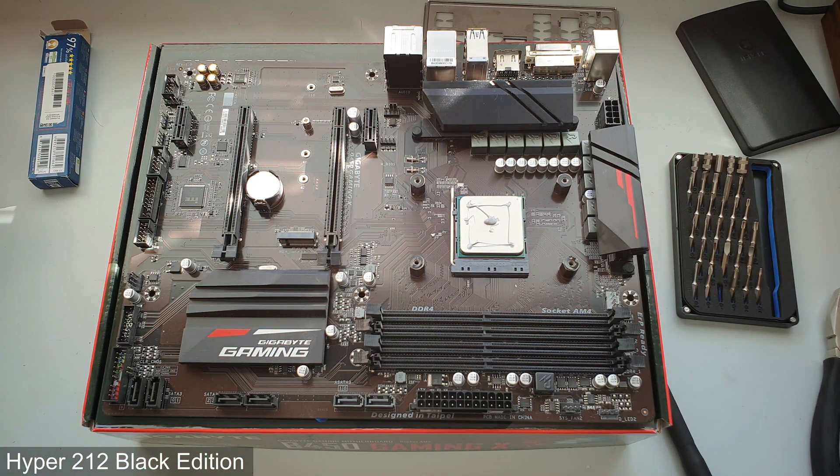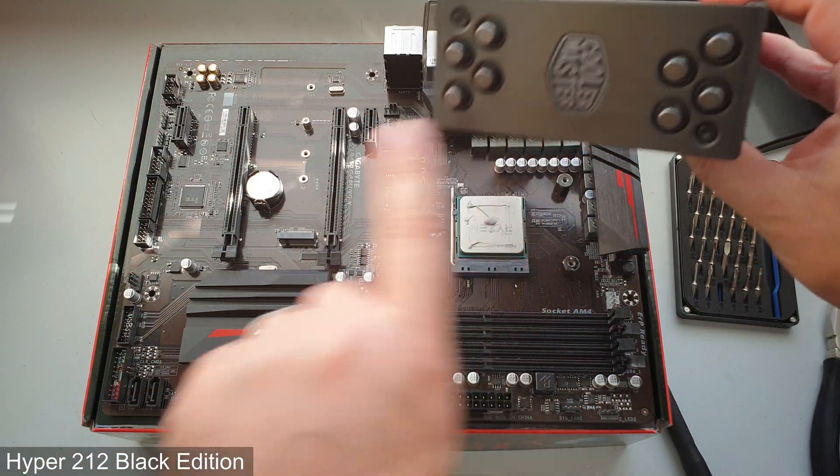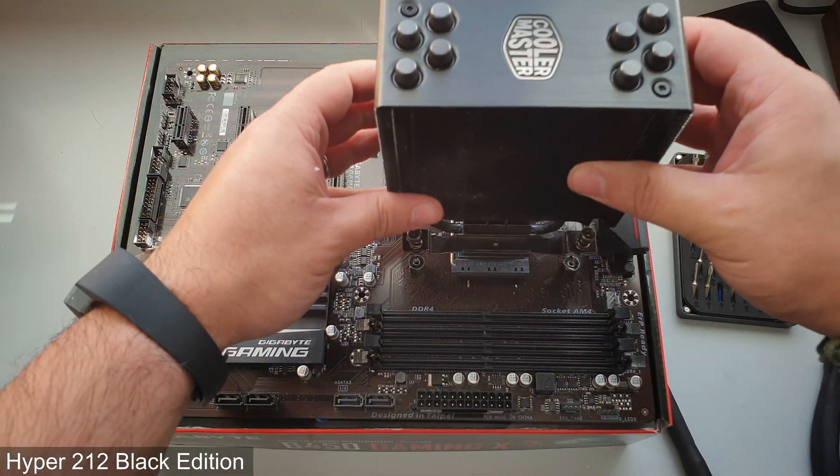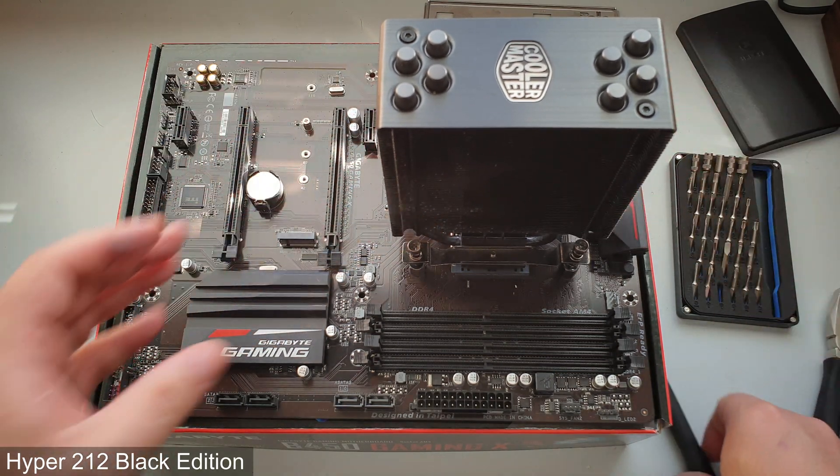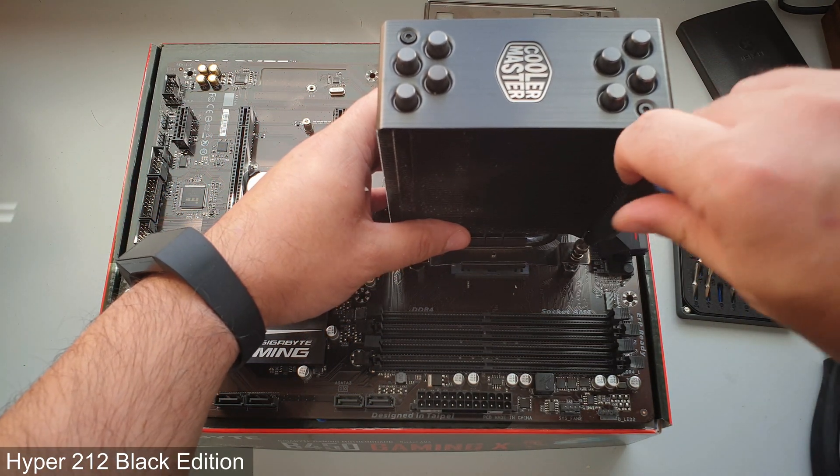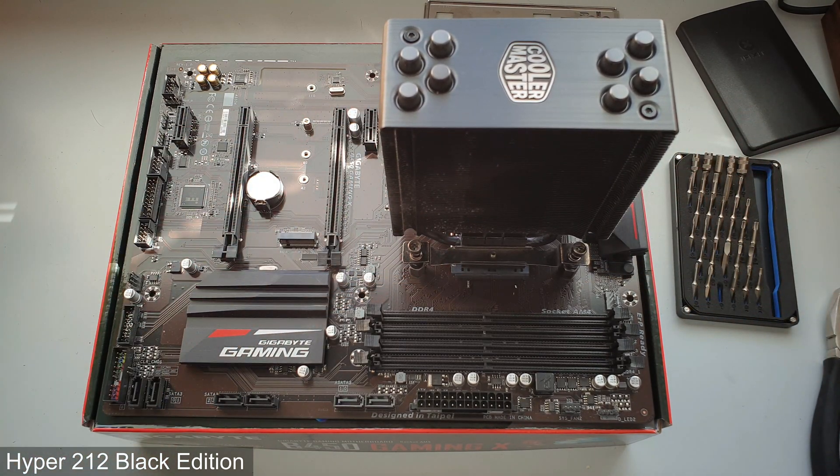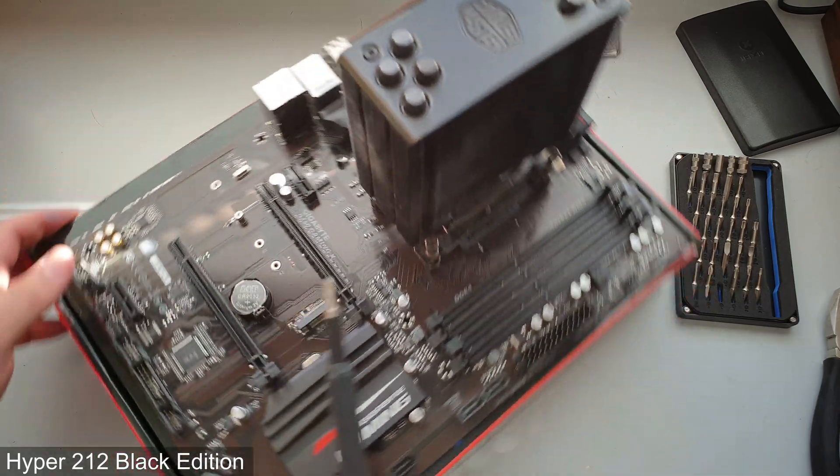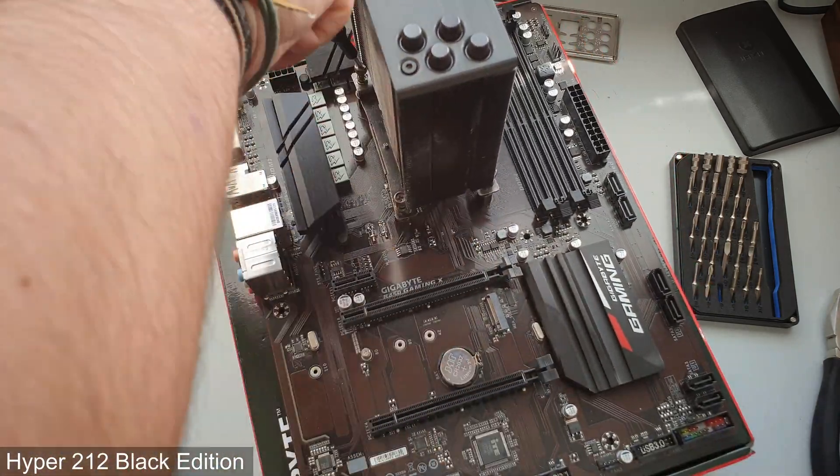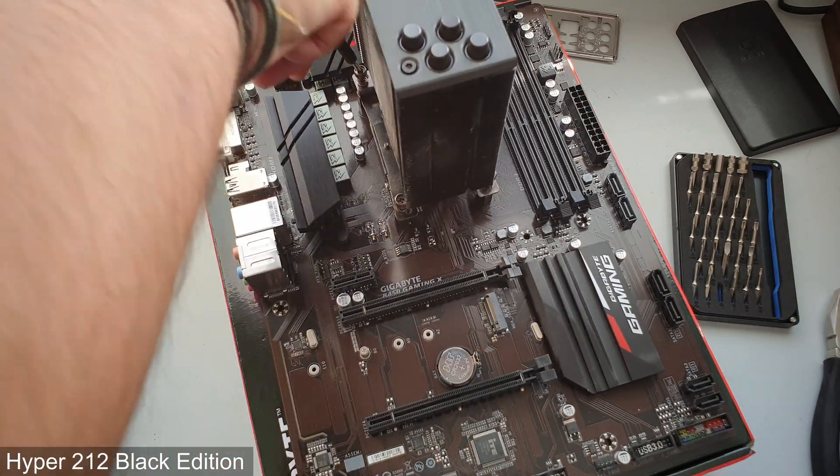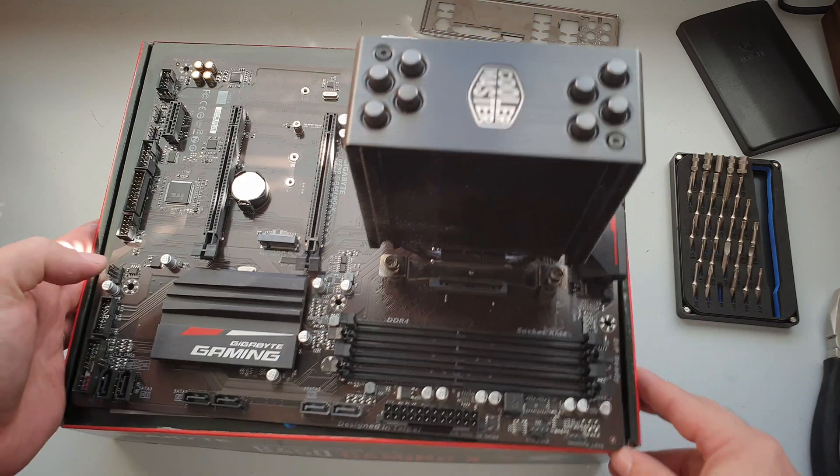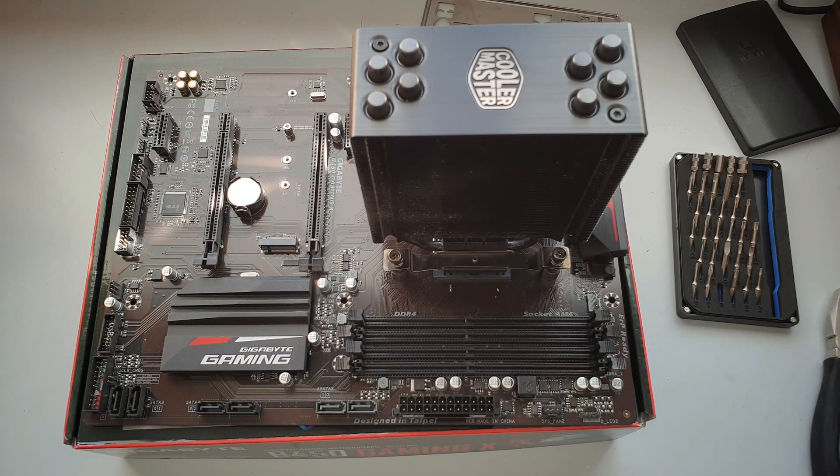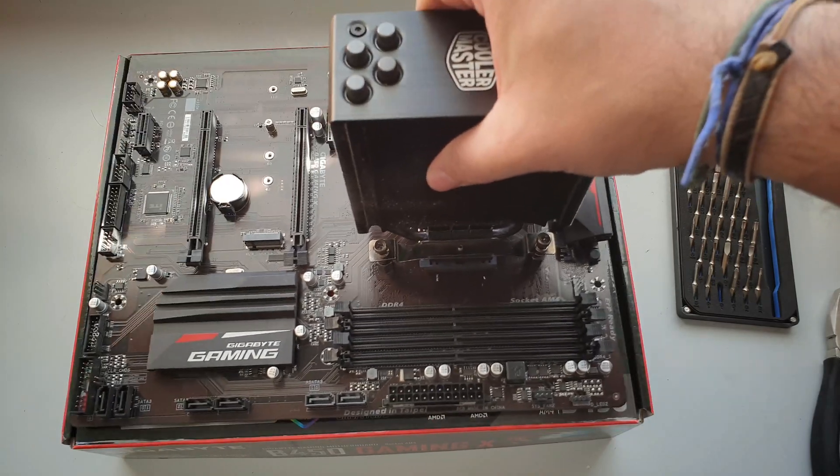Now we grab our cooler. The Cooler Master logo faces down and we will screw it in place, trying to go on a diagonal. There you have it, CPU cooler is installed.